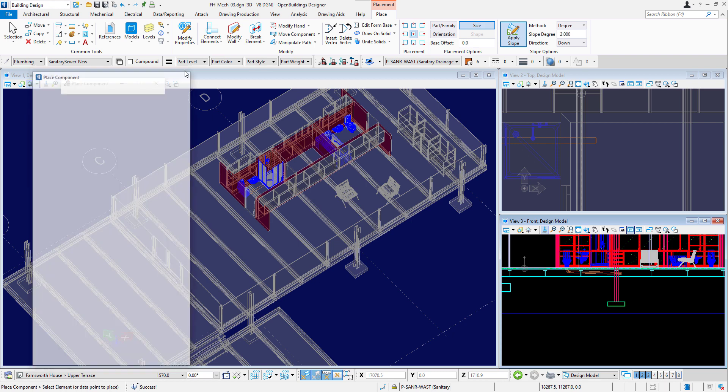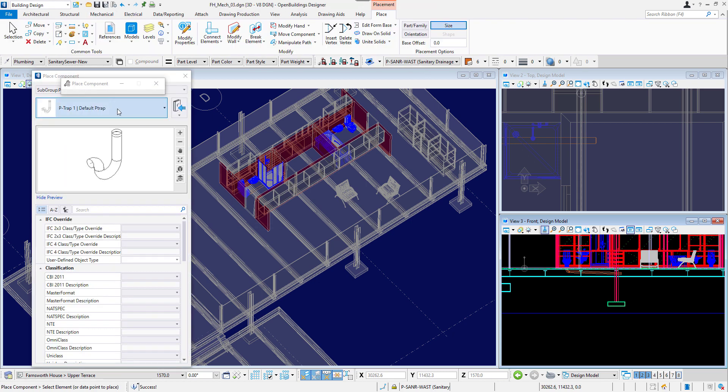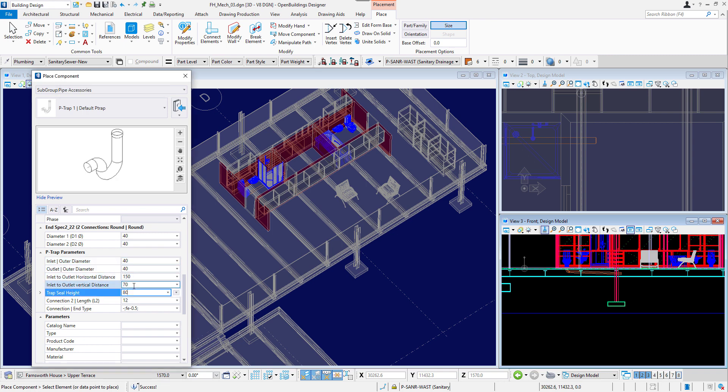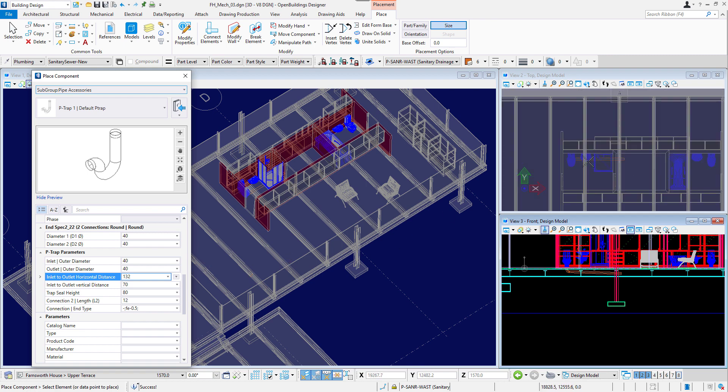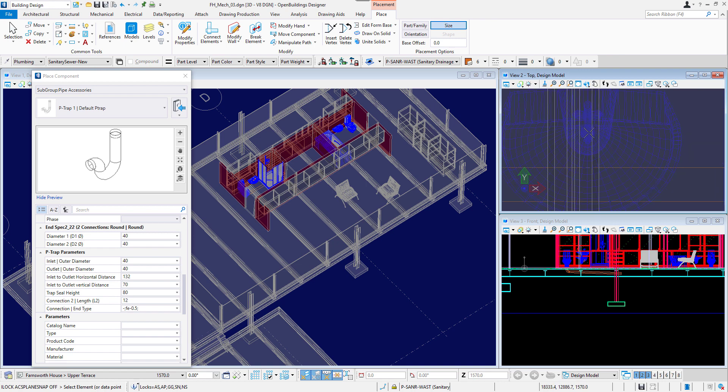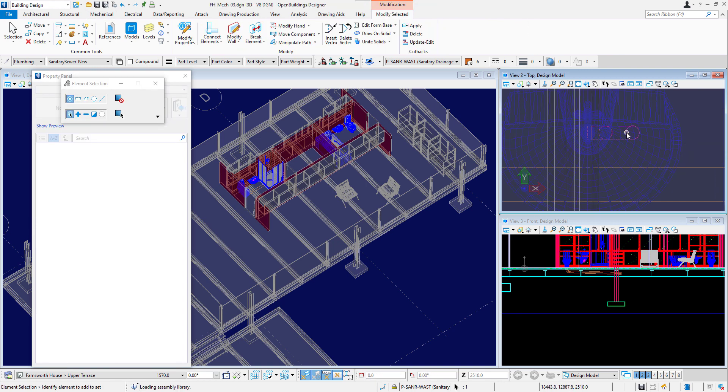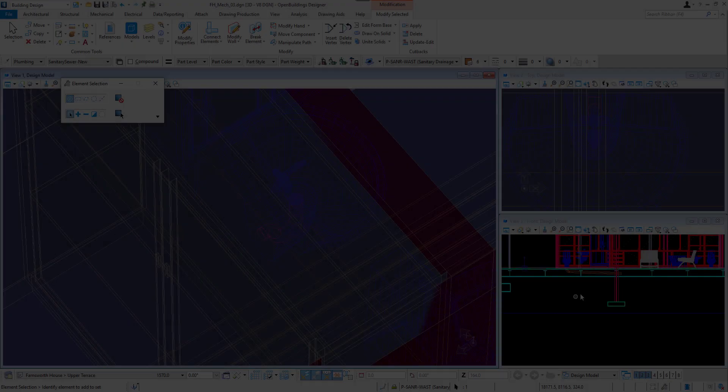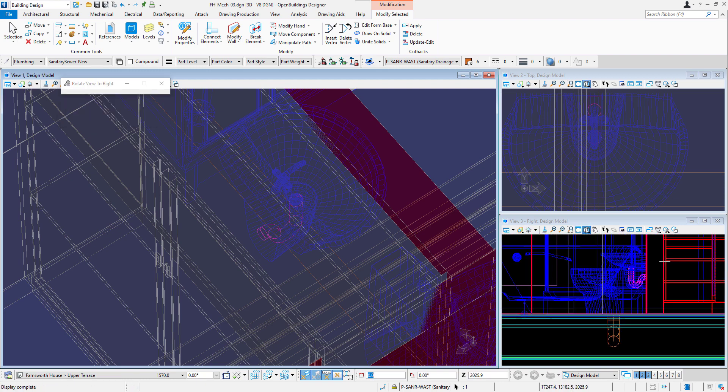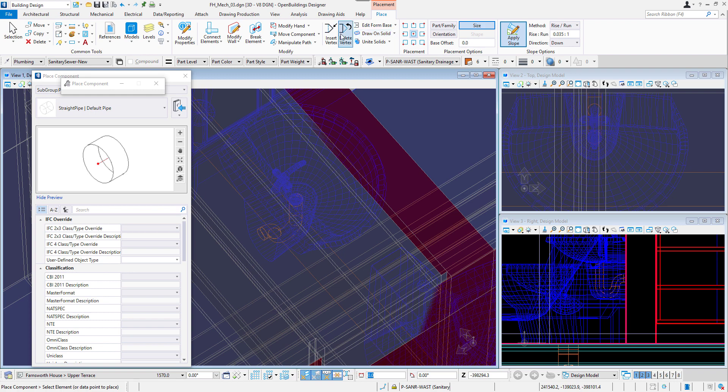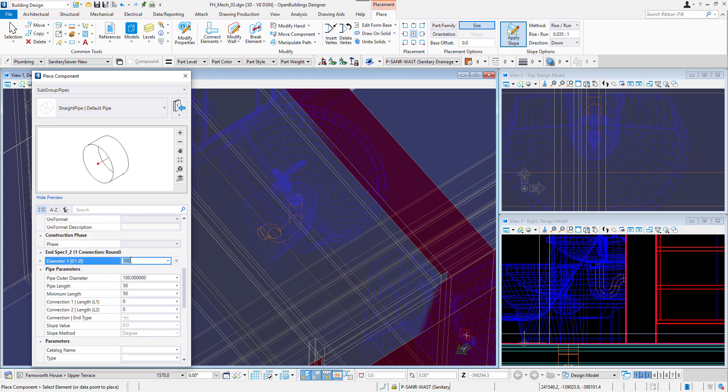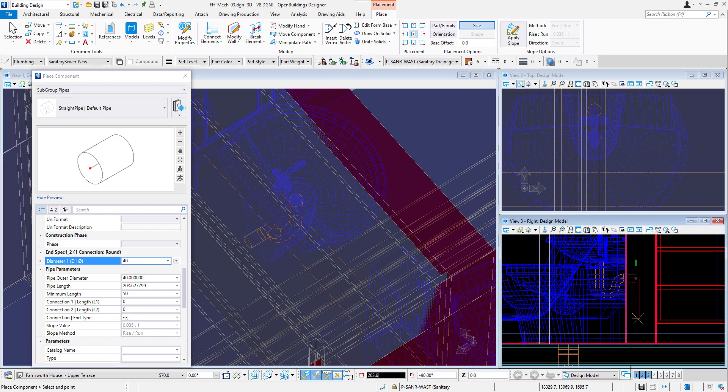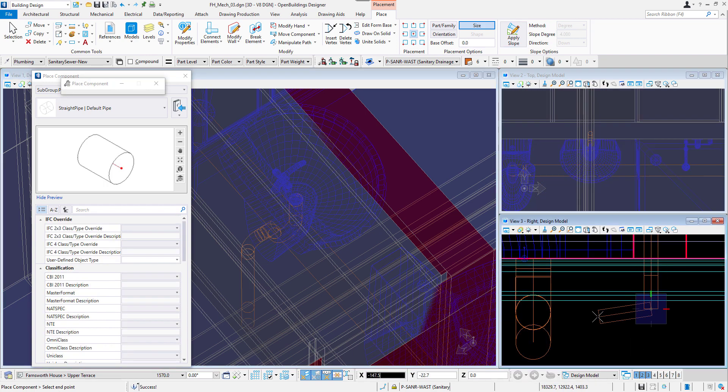Let's create an outlet for a basin. First, I will use Pipe Accessory Tool and place a P-Trap in a model after having set the diameter to 40 mm and adjusted other dimensions. To be able to place it at the right level, I will switch off the ACS Plane and ACS Plane Snap locks by clicking the two icons above the view. After placing it, I need to rotate it. Then I will connect the trap with a pipe of diameter of 40 mm. I will hide it inside the wall and then rotate it and make it go down to the floor level. I will connect it to the bigger pipe.